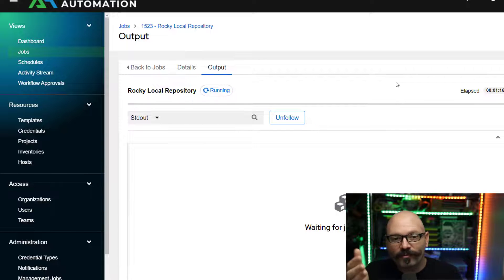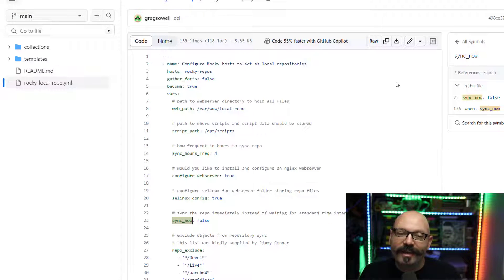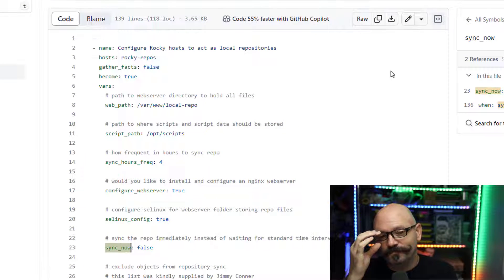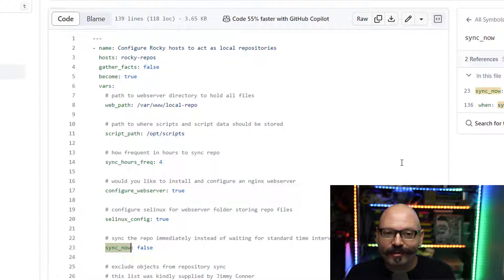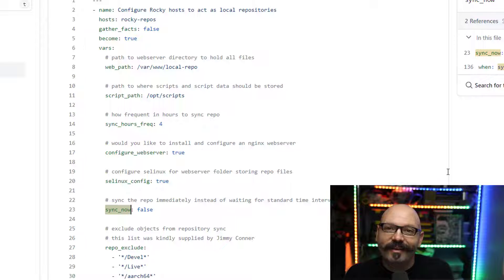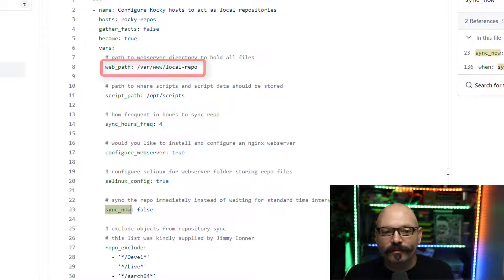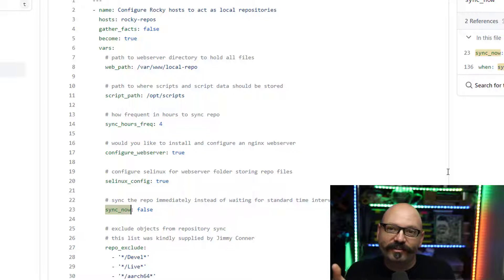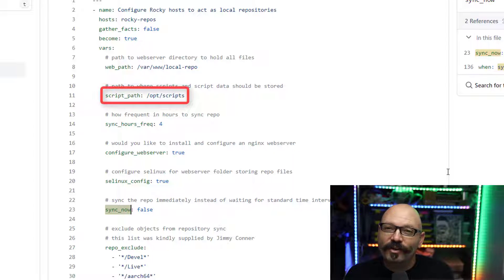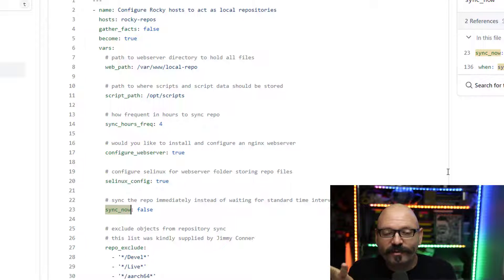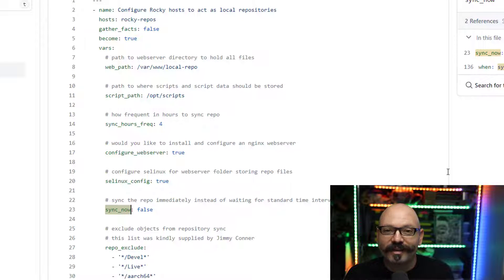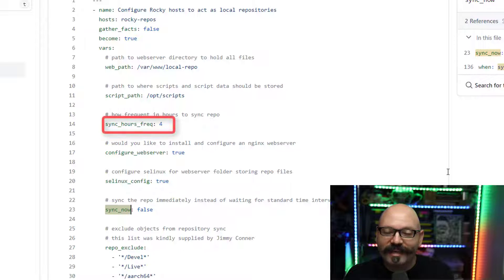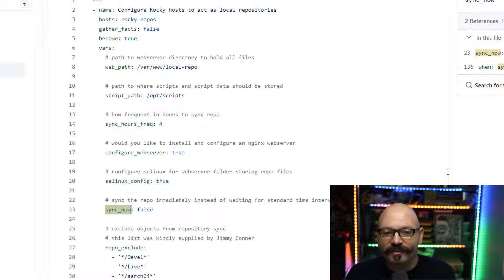So while that runs, I'm going to pop over to the playbook itself. And I want to show you a couple of the knobs you may or may not want to turn. So here's the playbook. It doesn't look anything too crazy, but I do have some variables in the variable section here that are useful. So I have web_path. And so this is going to be the path to your web repository. So it's basically the root folder where all the files are going to get synchronized to. Script_path. So this is using a bash script to actually do the rsync. The sync hour frequency. I have this set up where it'll just do it based on hours. So you just put the number of hours in there you want it to wait in between synchronizing.